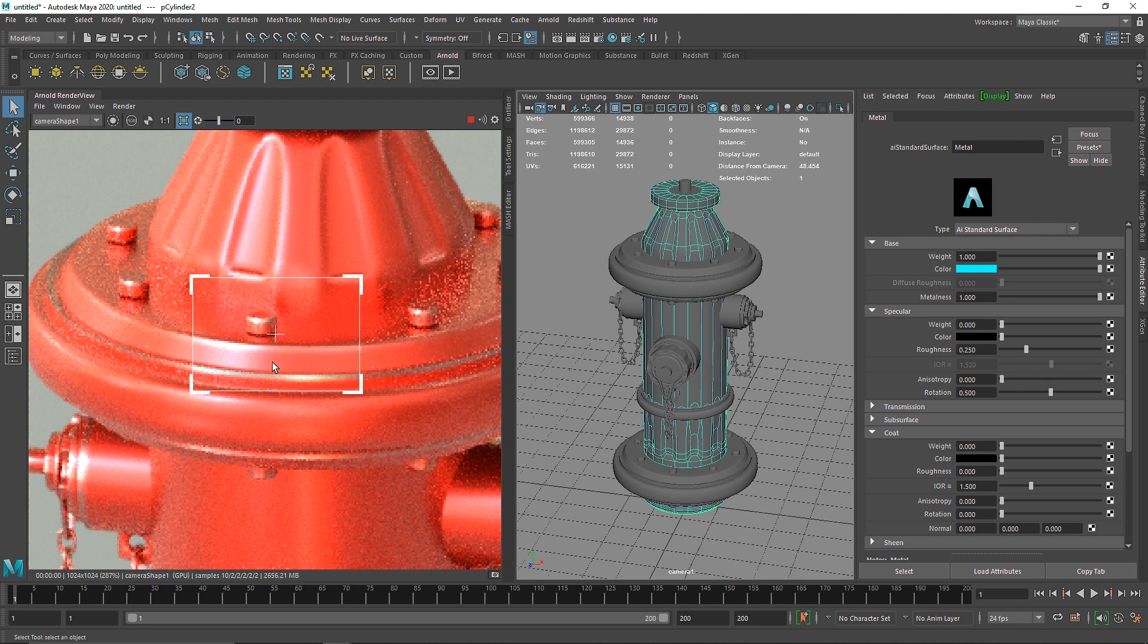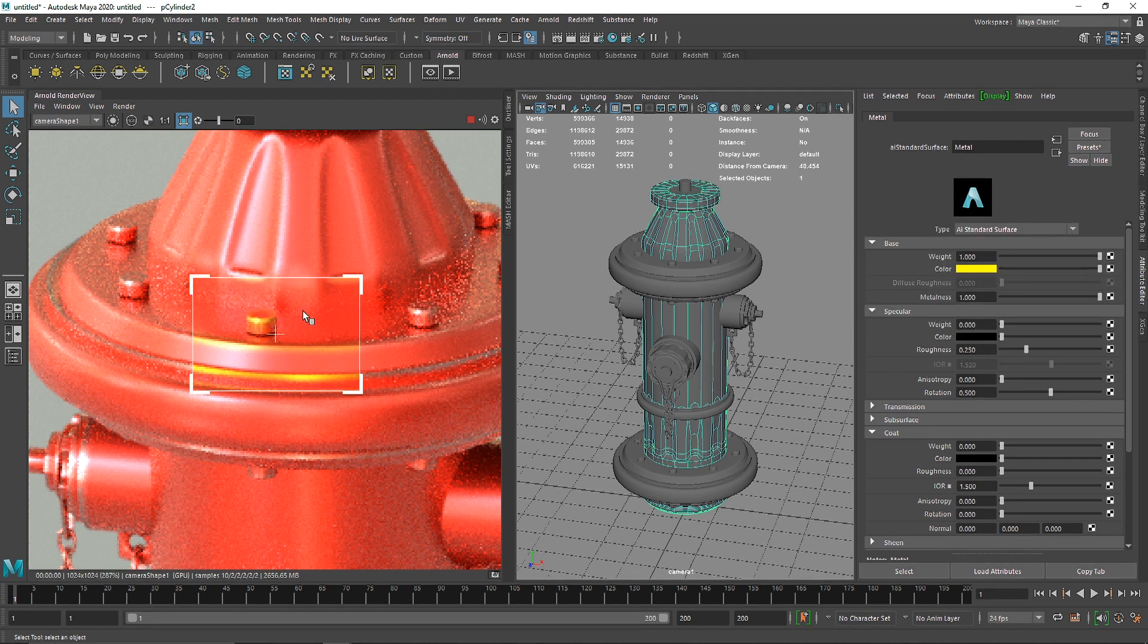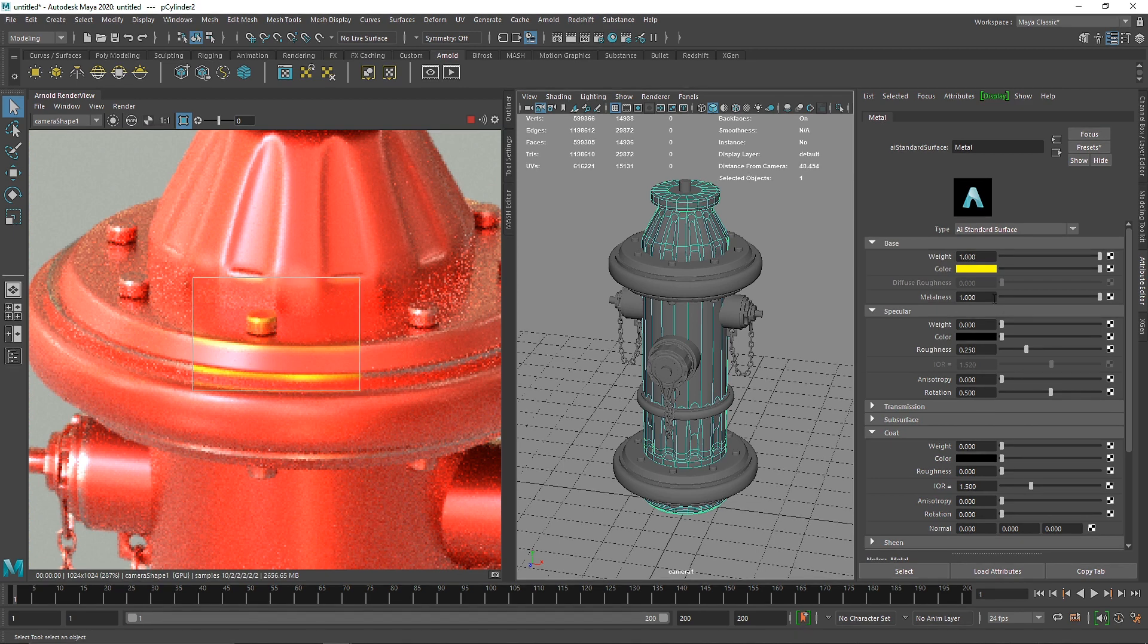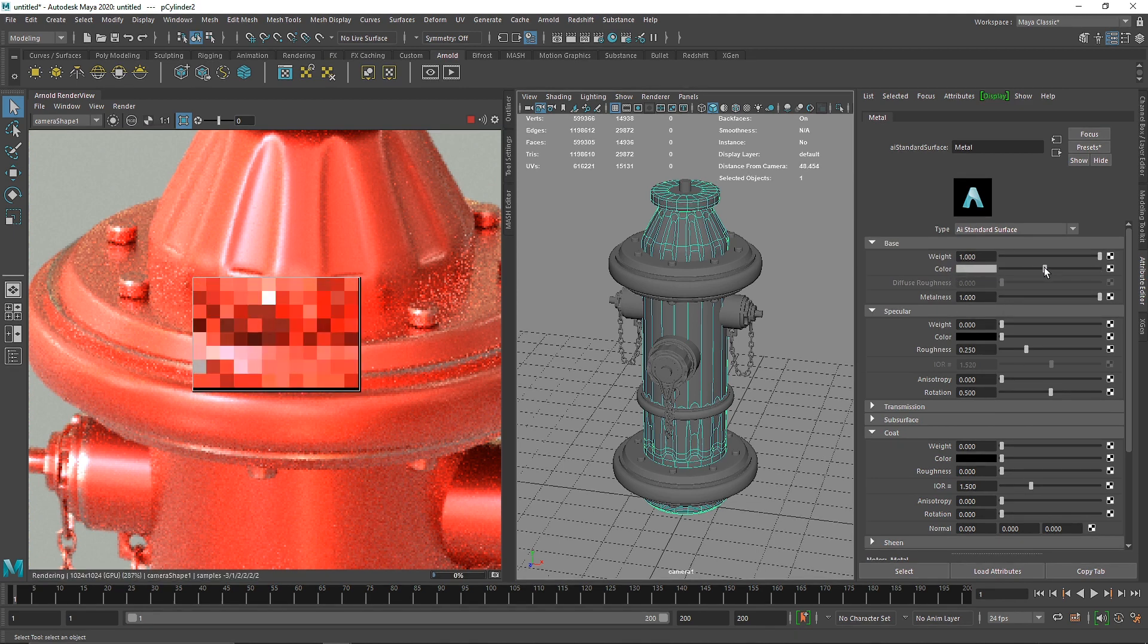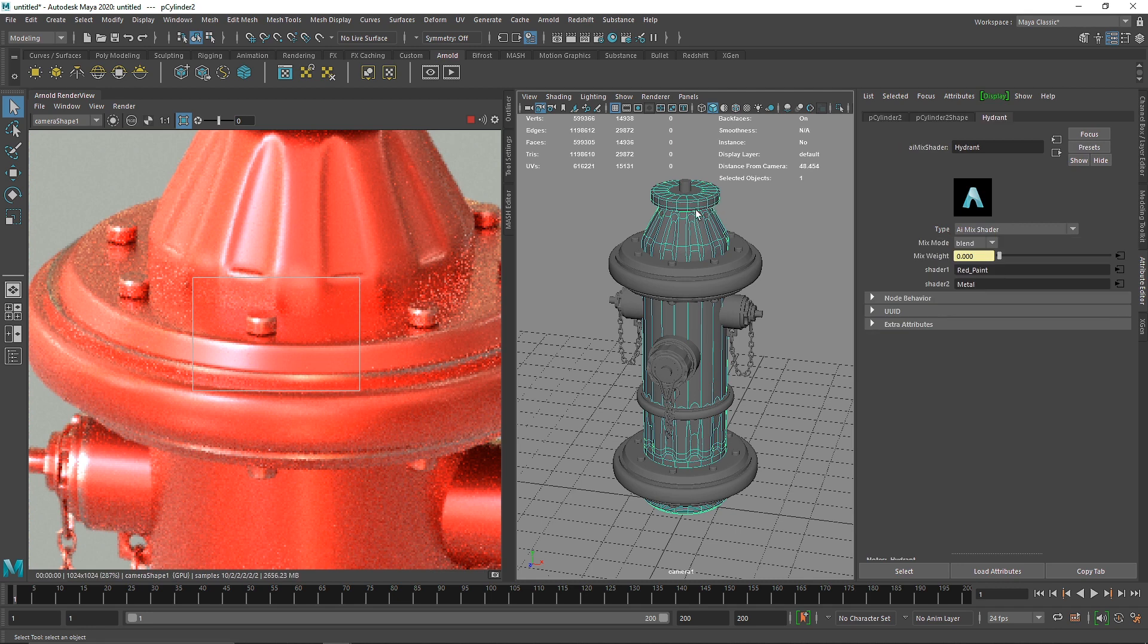Whatever your shader 2 is will be used as a mask in your curvature map. If I change this shader to something like blue or purple, you'll start to see that color. I'm going to keep this gray so it has the effect of peeling paint.